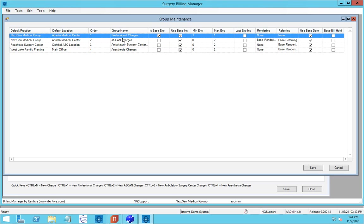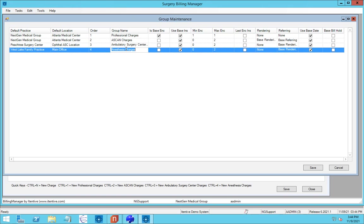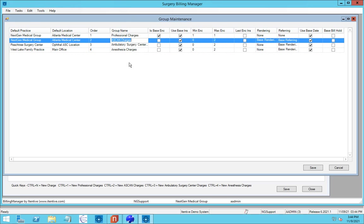So in this case, we have encounters for professional charges, encounters for specialized equipment like the A-Scan machine, encounters for the surgery center, and encounters for the anesthesia. You may have two of these, you may have five of them. In this case, we have four of them here.